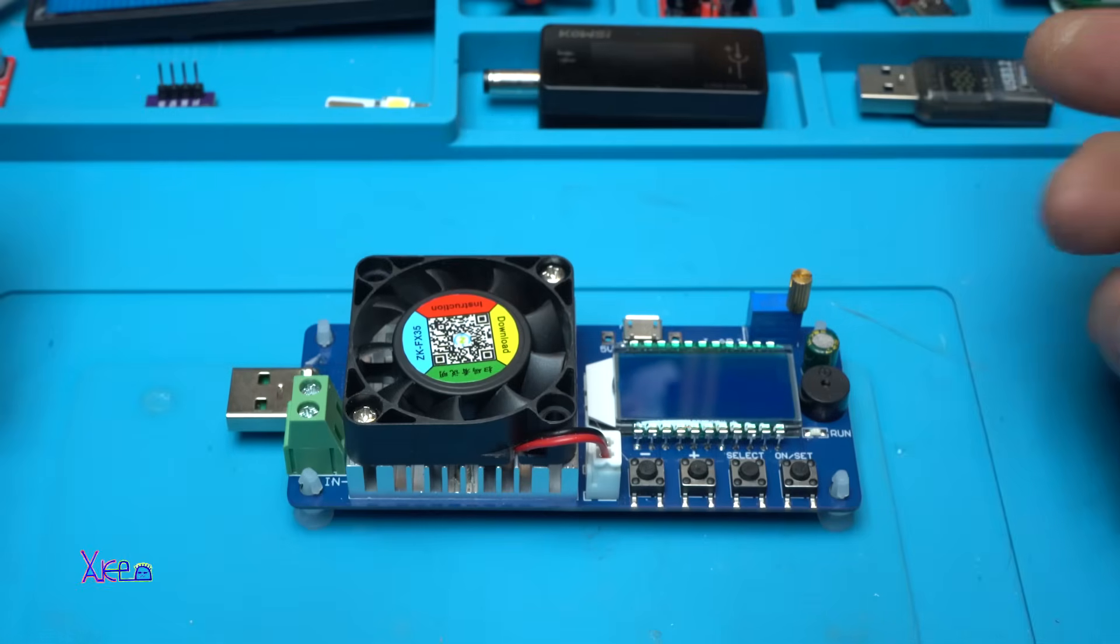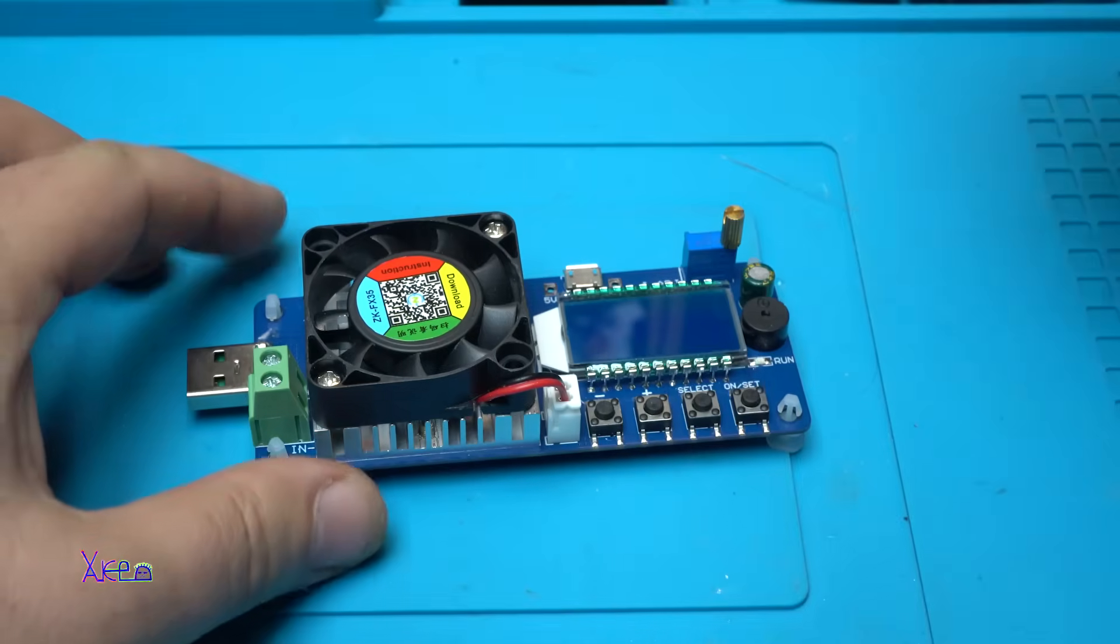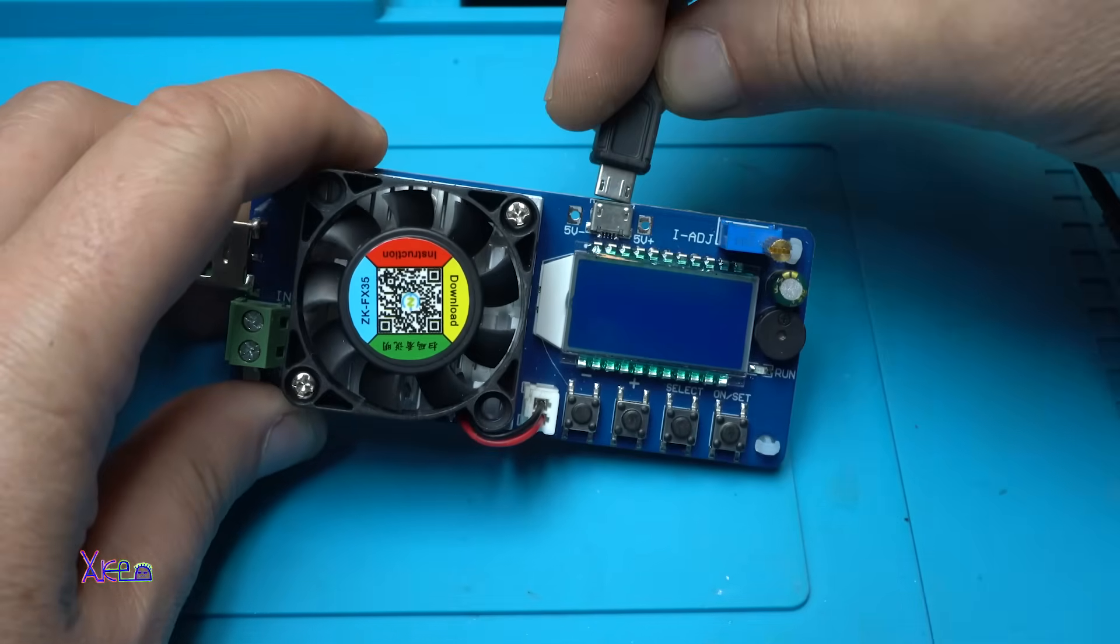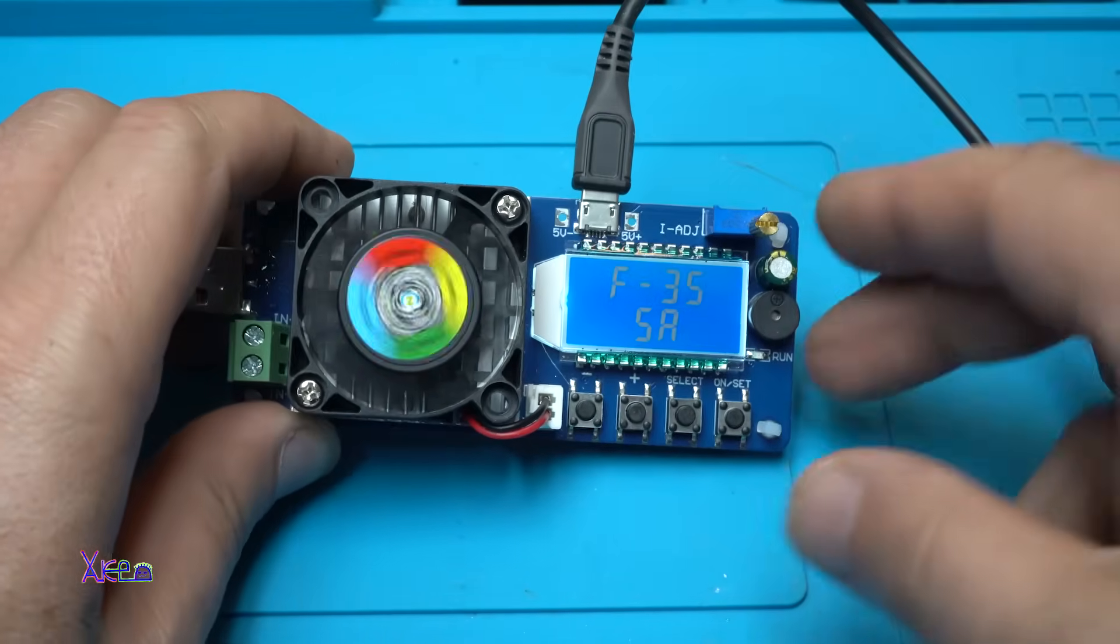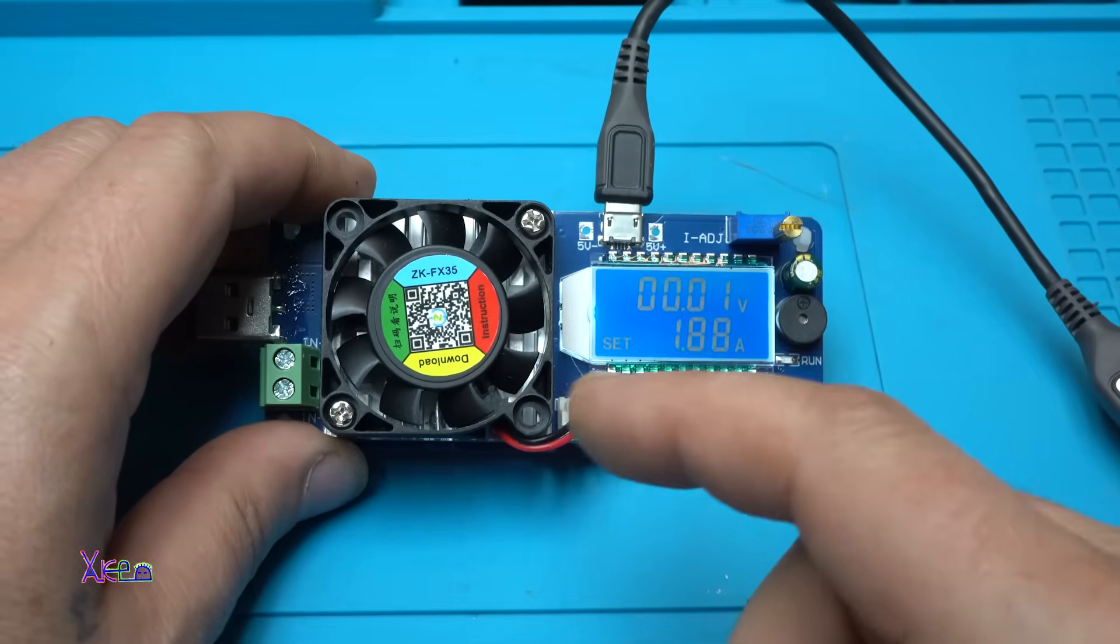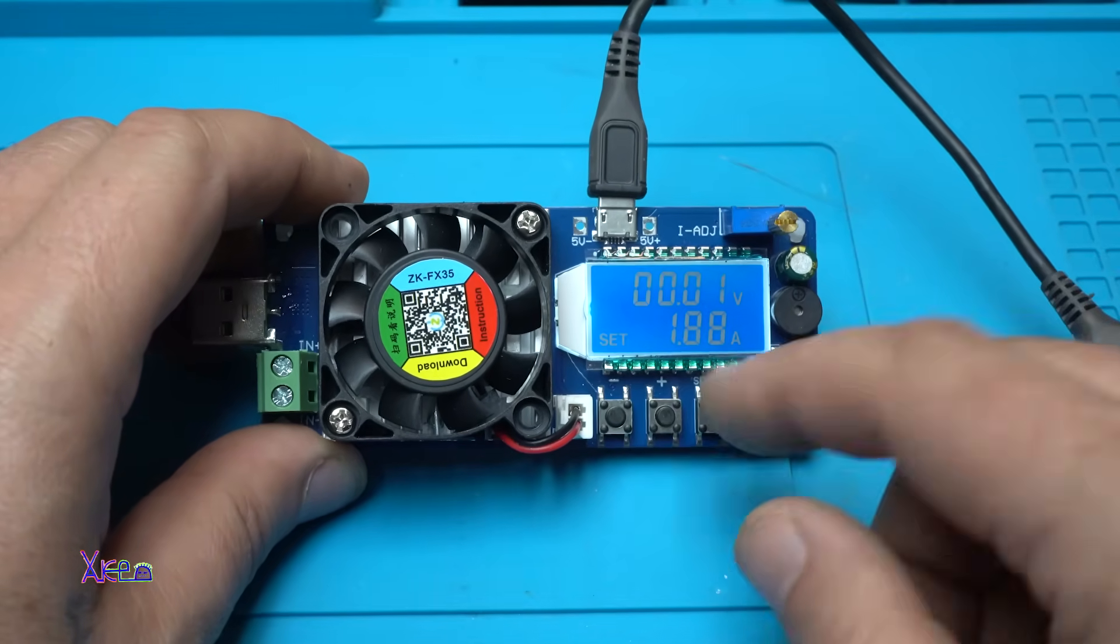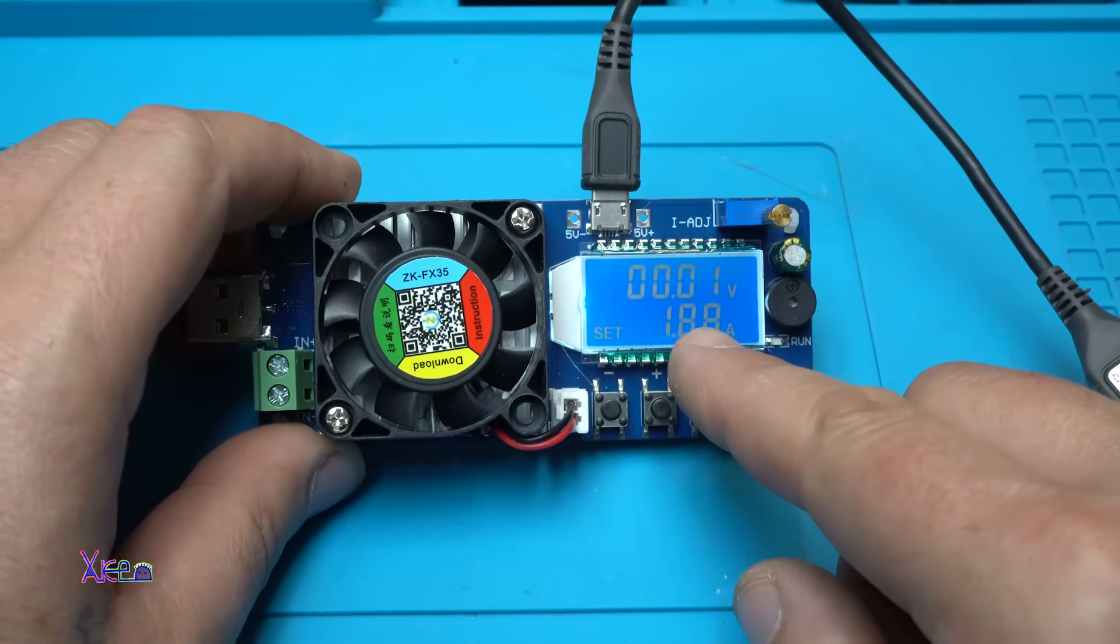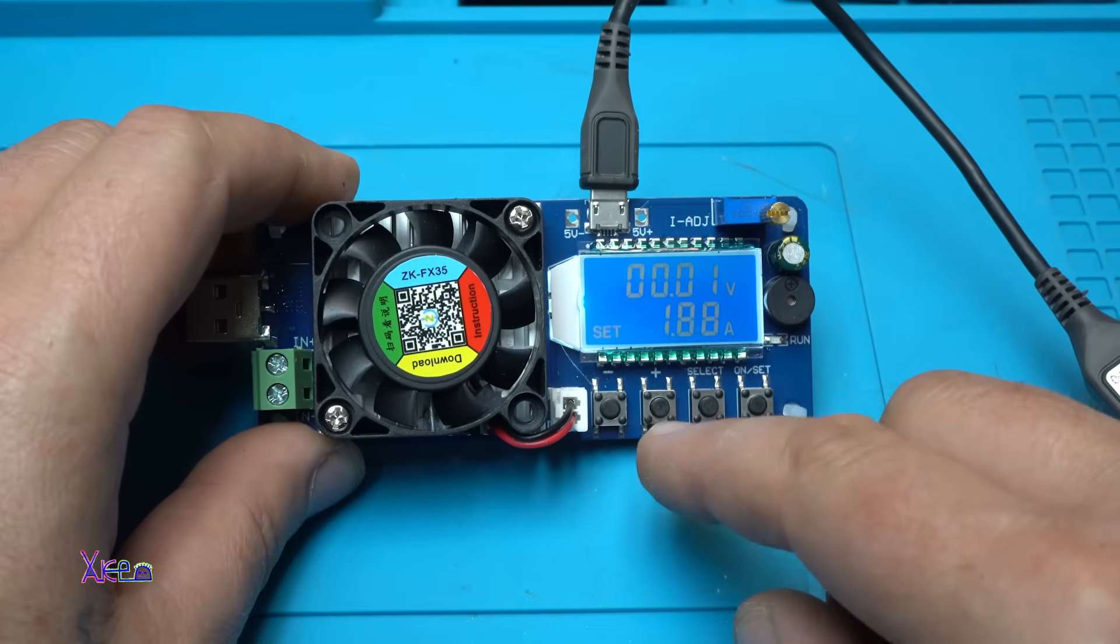I think it's time for testing. As I told you, this thing works on 5 volts using micro USB. The fan spins and stops. And right now on the LCD display we see 001 volt. It's set on 1.8 amperes.